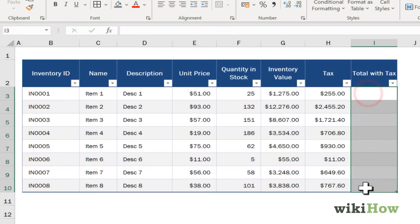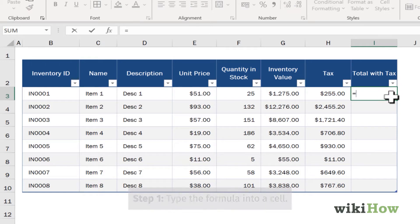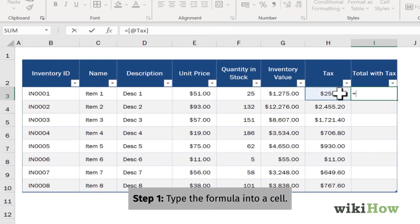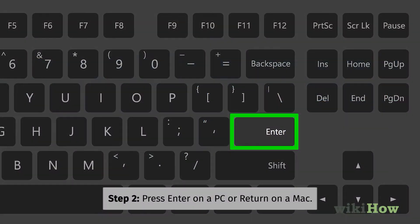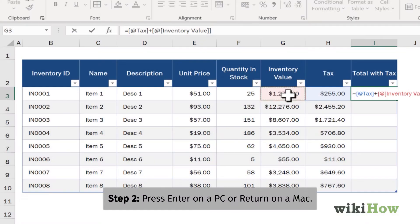To copy a formula into multiple adjoining cells, type the formula into a cell. Press Enter or Return to calculate it.